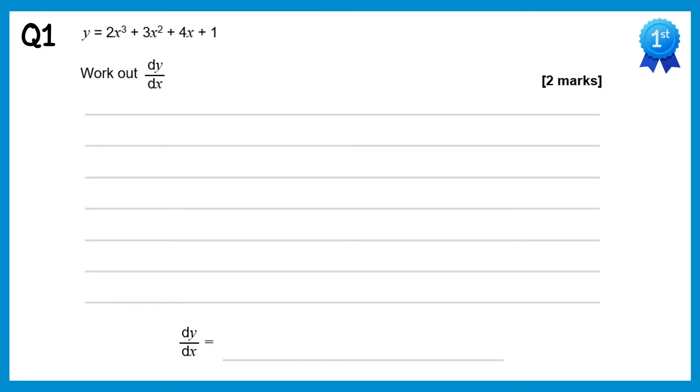In this video I'm going to go through the questions on differentiation. If you want to try the questions you can find a link to them in the video's description.